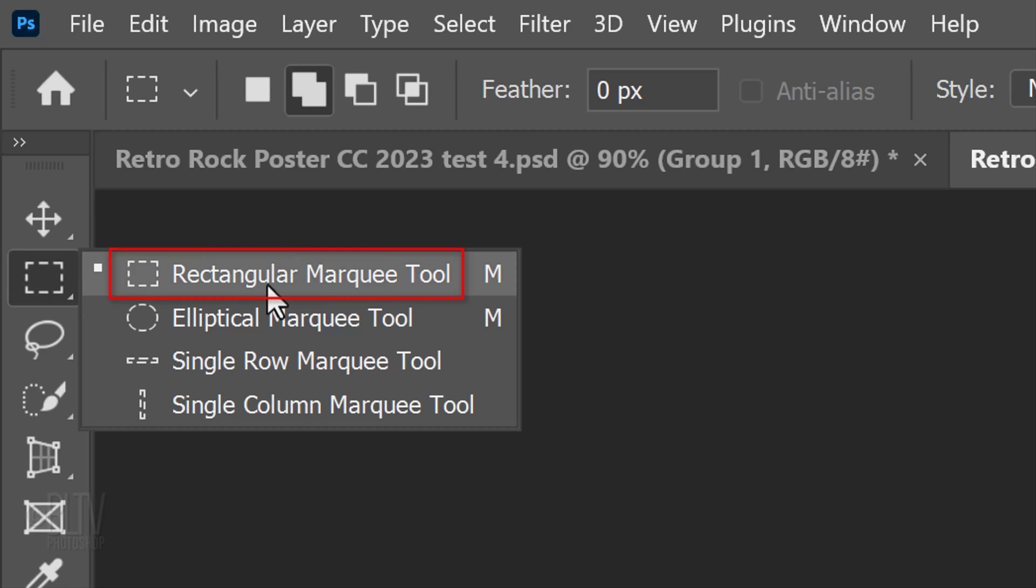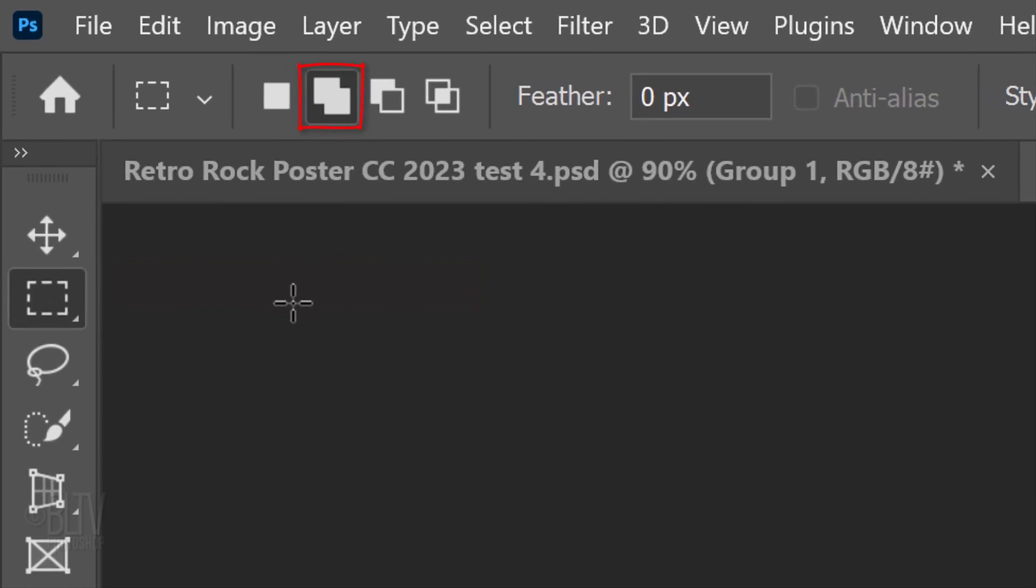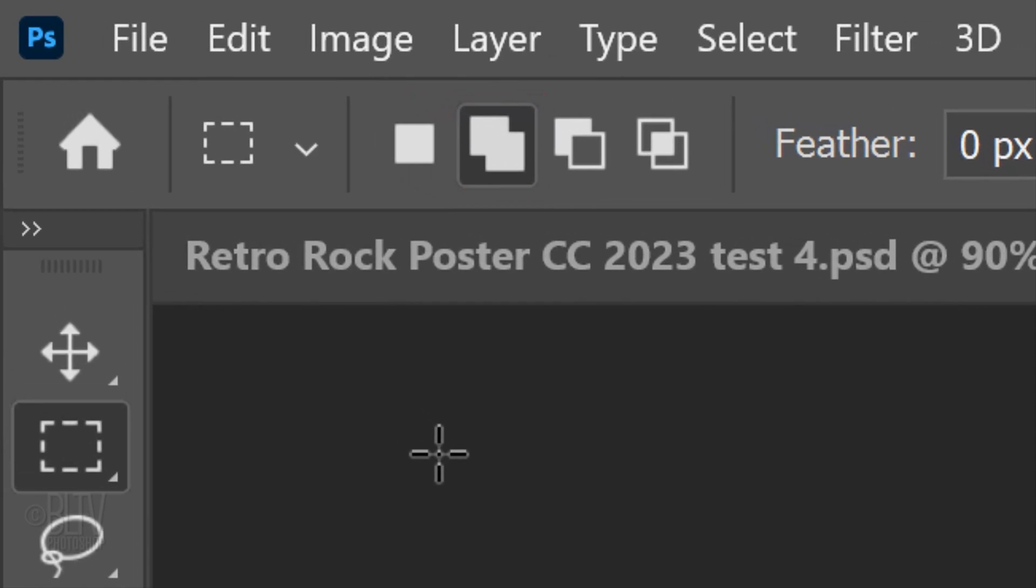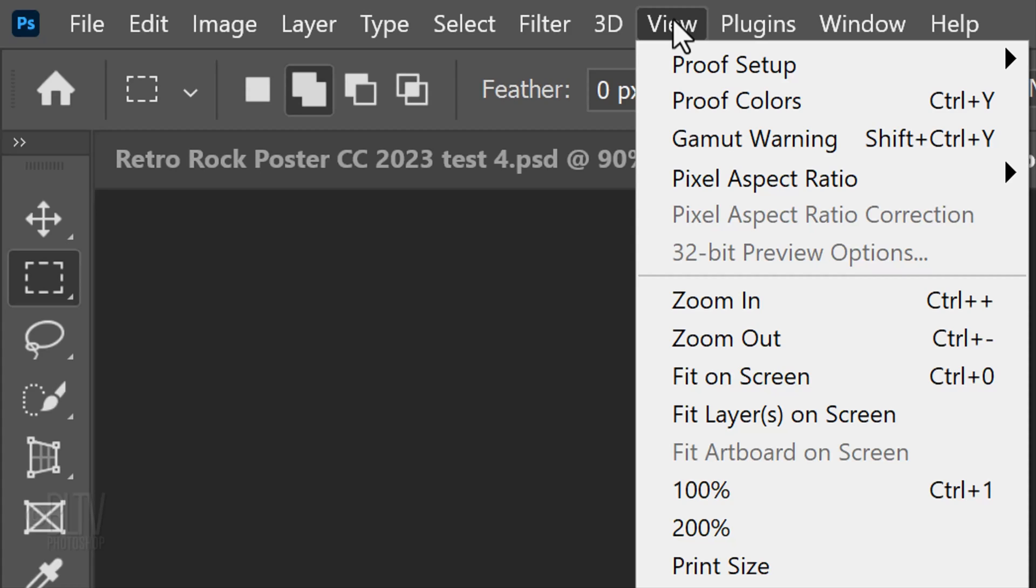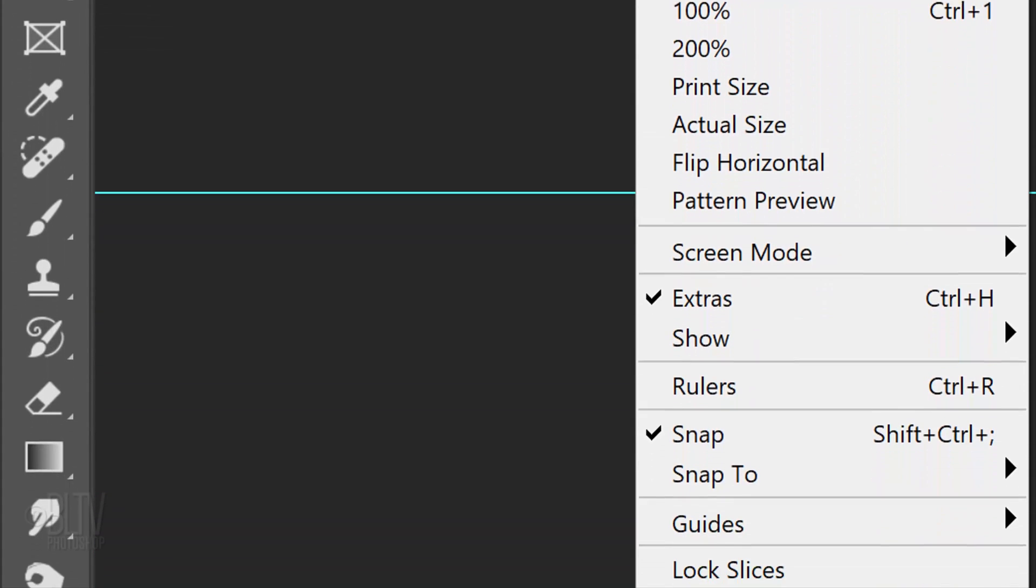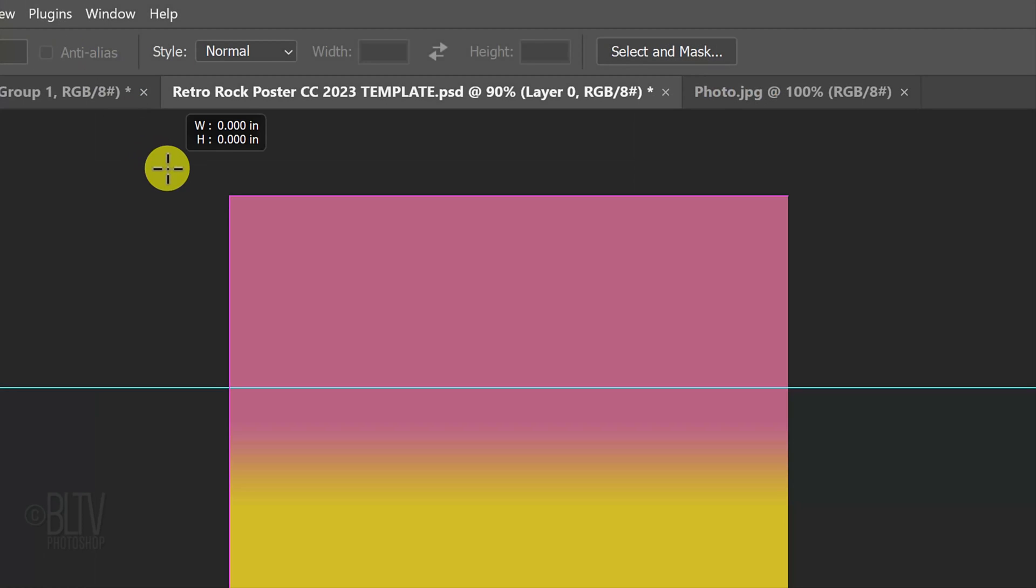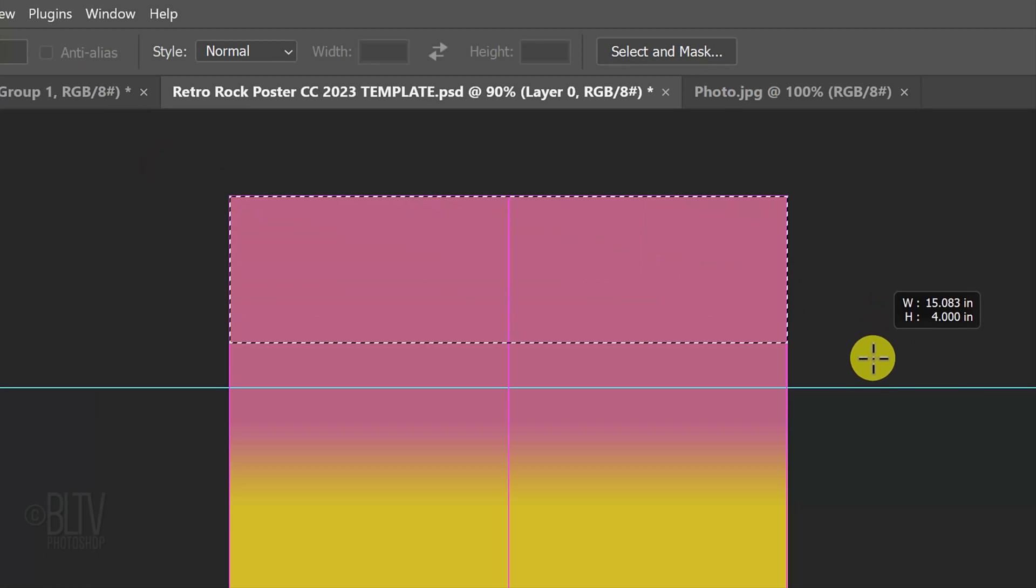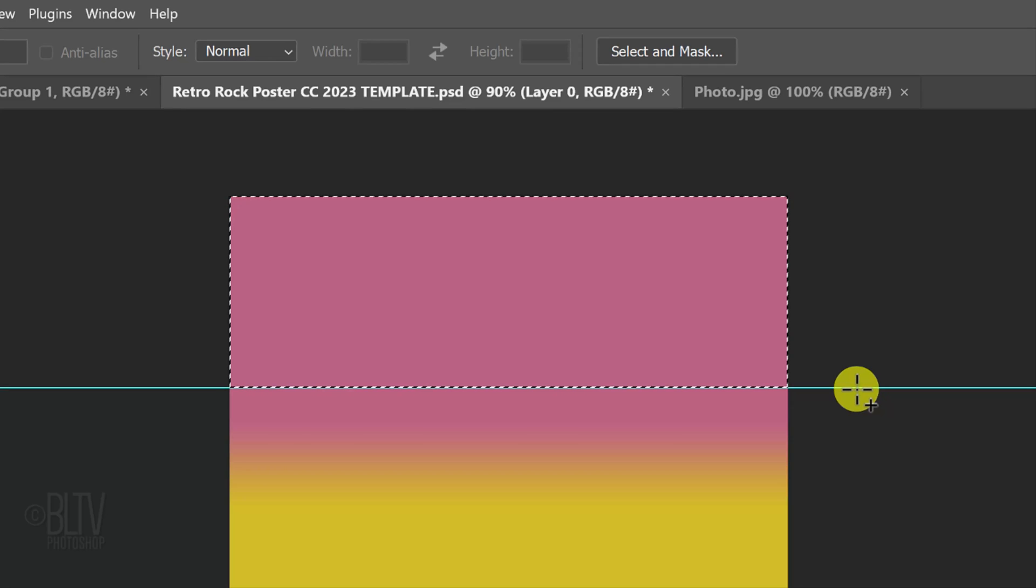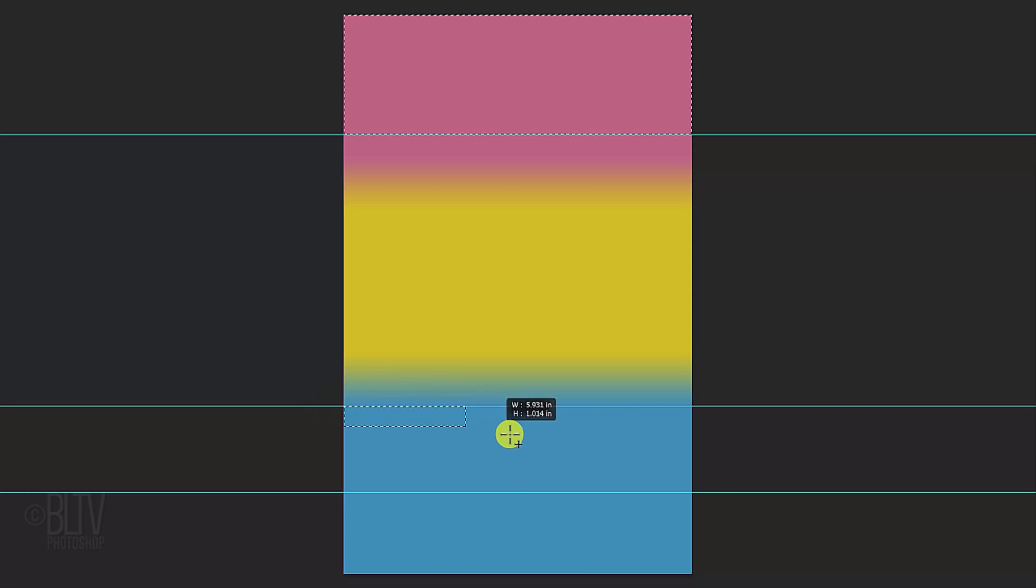Open your Rectangular Marquee Tool and make the Add To option active. This adds selections as we make them. Go to View and if Snap isn't checked, click it. Drag your tool from a top corner of the gradient to the opposite corner of the top guideline. It'll snap in place because we have Snap checked. Drag another rectangular selection over the bottom two guidelines.